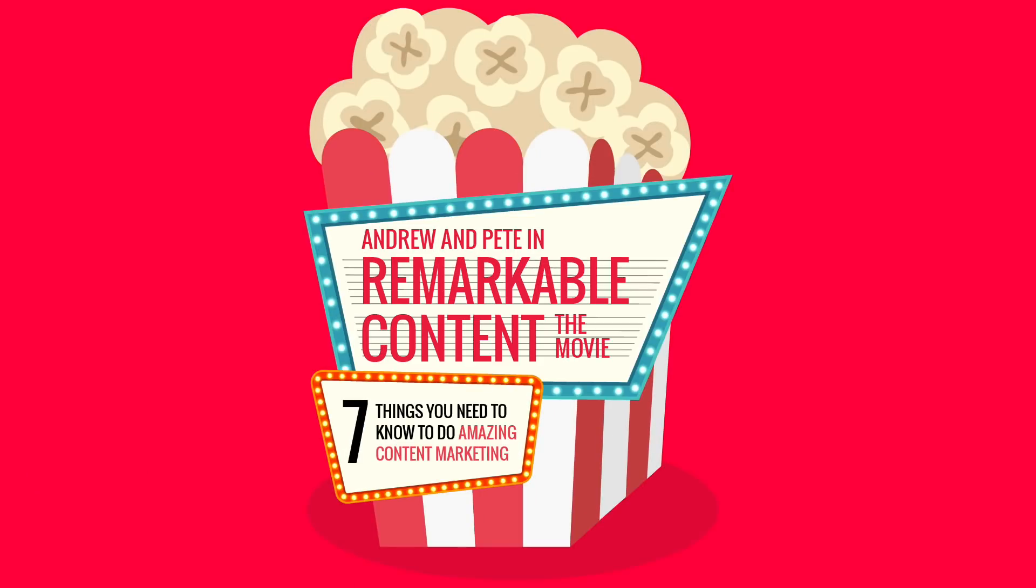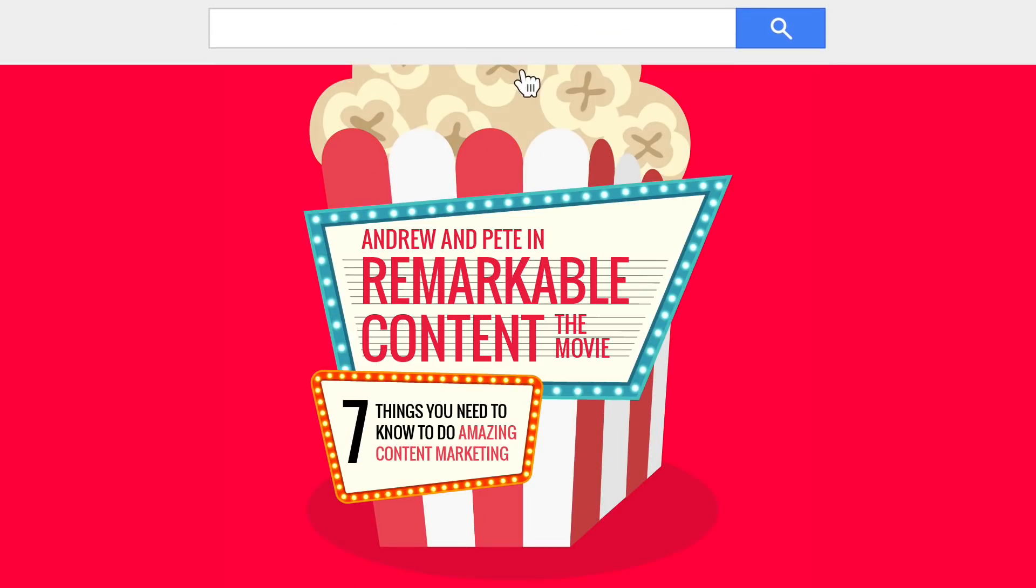You can watch this at remarkablecontent.biz. And it talks about the seven things that you need to do to create amazing, remarkable content that's going to get shared and that's going to grow your business. Grab it at a link around this video somewhere.